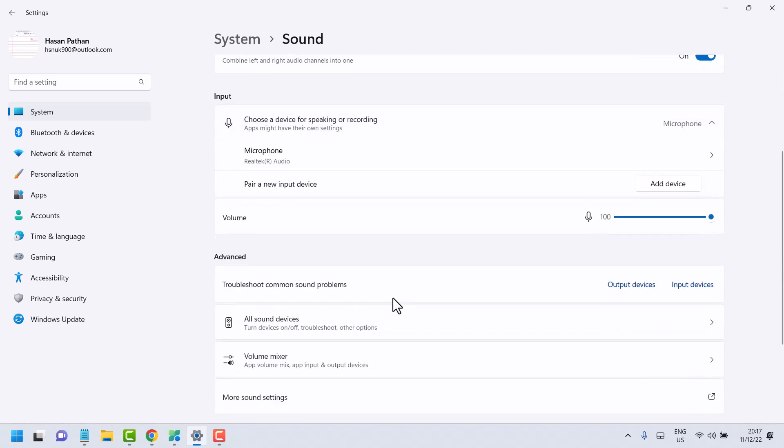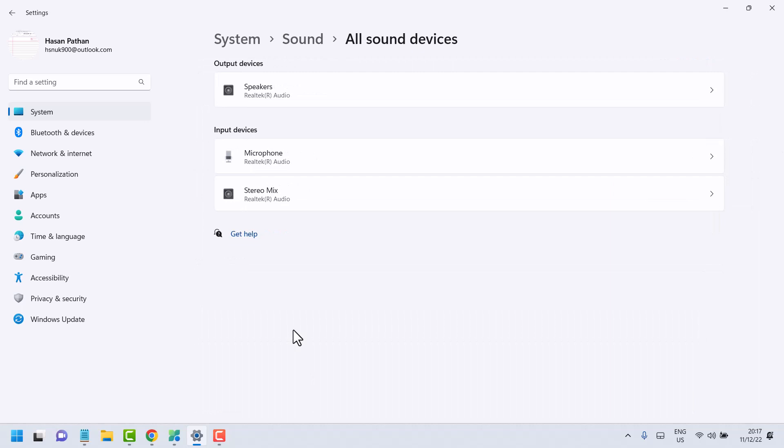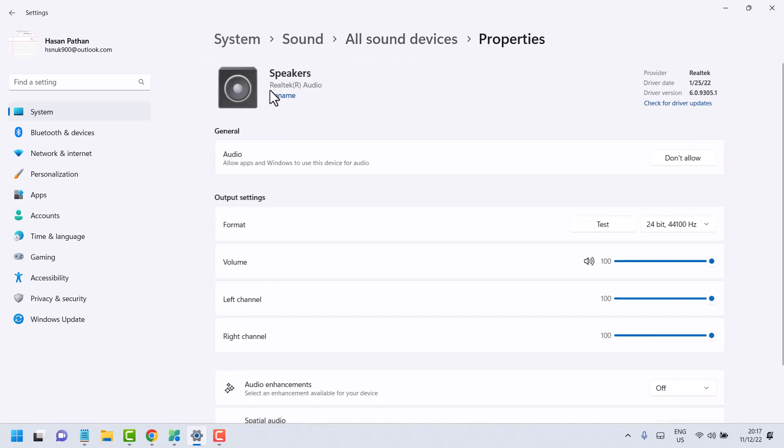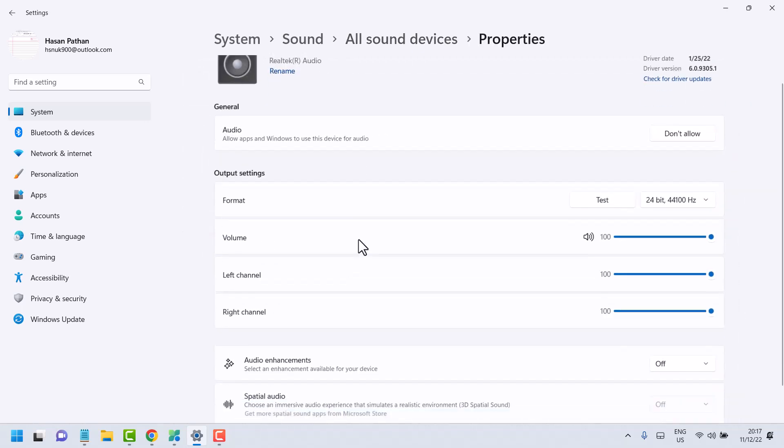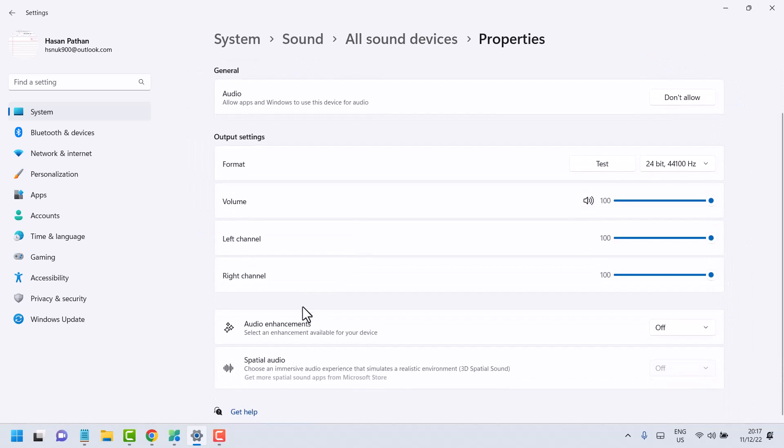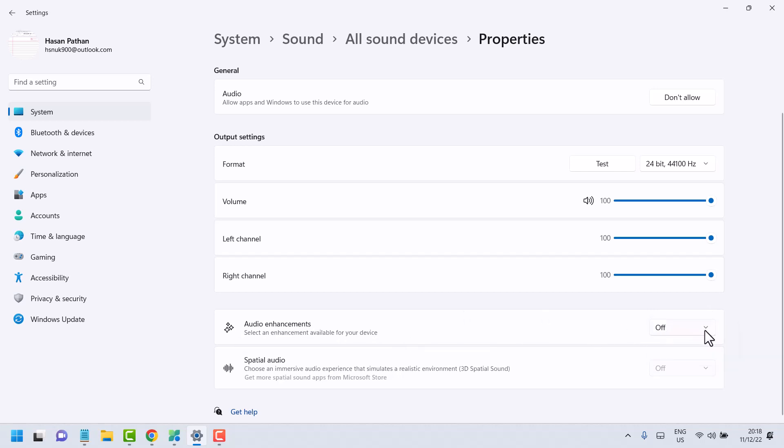Click on All Sound Devices, then select your sound device. Here's the Audio Enhancement option - you can turn it off and on. Click on the dropdown. If you need to turn it off, select Off.